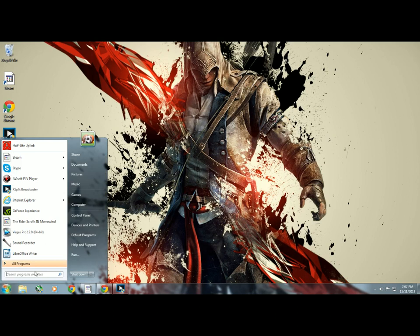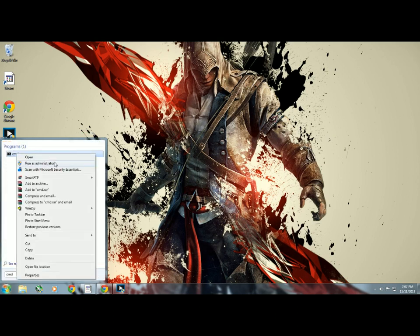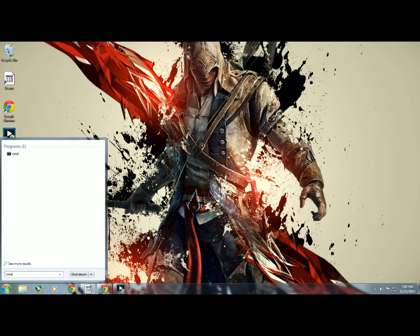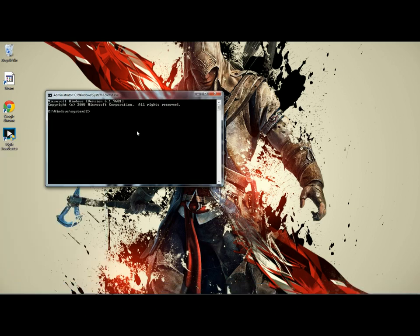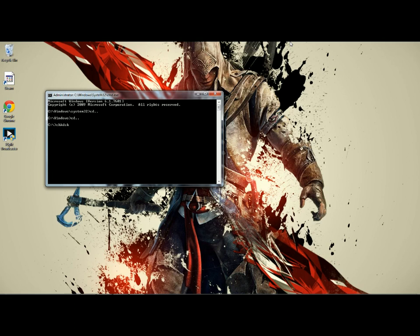First thing you do is you go to the Command Prompt, run it as an administrator. Alright, there's a quicker way but I can't remember it. So cd dot dot, then cd dot dot.